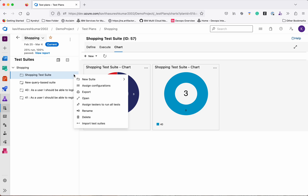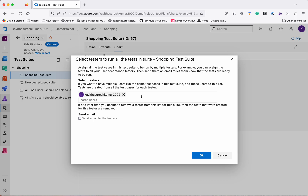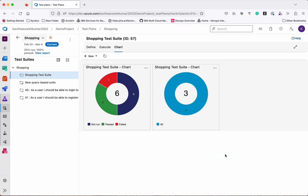You also have an option to assign testers to run all the tests. If you want multiple users to execute the same test, click Assign Testers to Run All Tests, select multiple users, assign the test to them, and ensure an email is sent so all users get notification about the particular test suite assigned to them. In this demo we have seen how to create a test plan, test suite, and test cases; how to create configurations and assign them to a test suite; how to create shared parameter values and use them in a test case; and how to create charts, perform test analysis, and create a bug from a failed test case. Thanks for watching the demo.